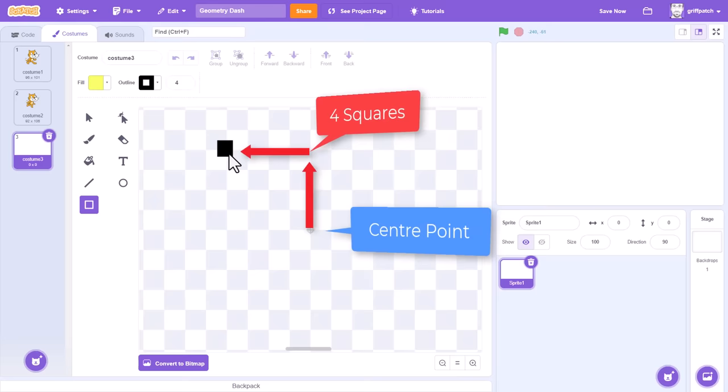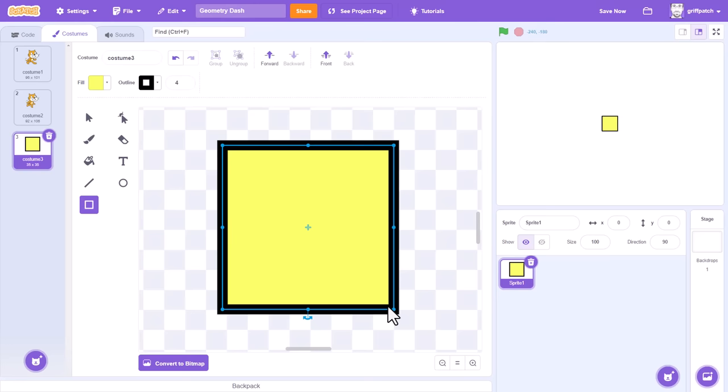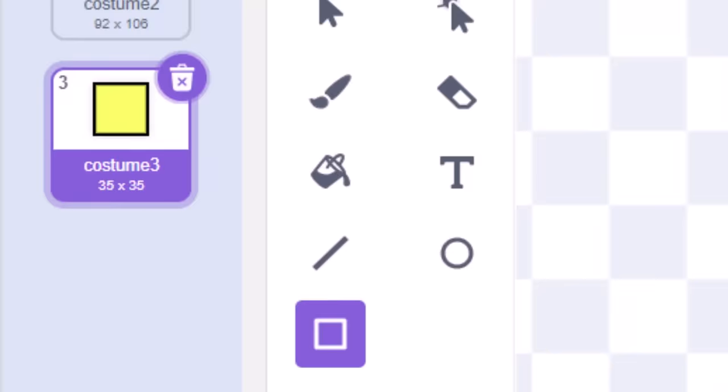Begin drawing from there, and while still dragging, you'll find if we hold down the shift key, the shape becomes a perfect square. Useful to know, and I have loads more tips where that came from. Once done, check the size of our costume here on the left. We are aiming for a 34x34 pixel size.